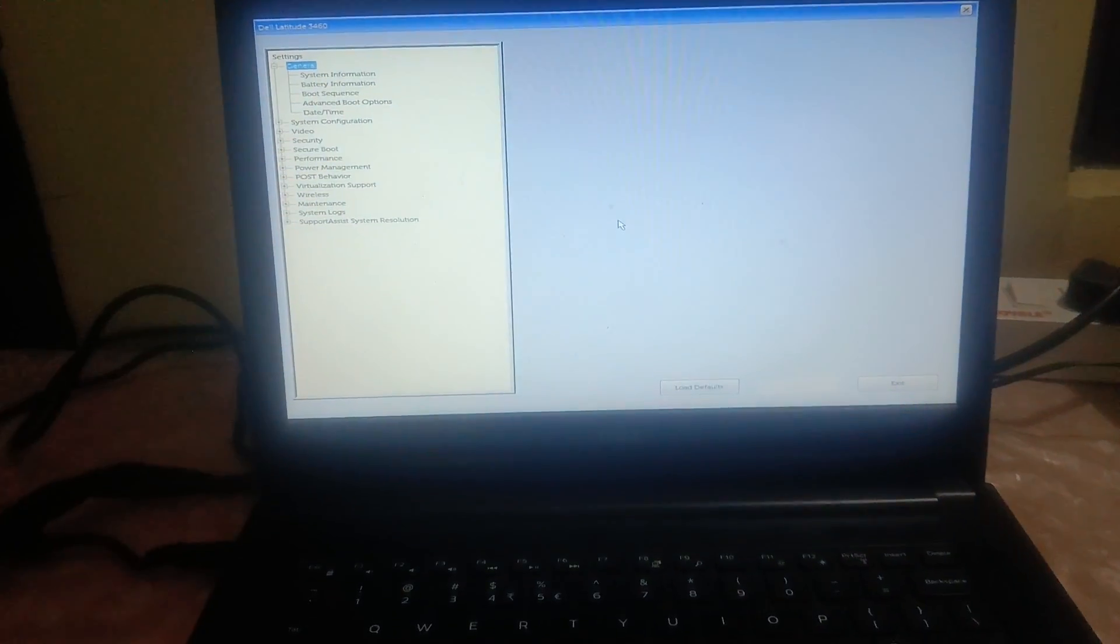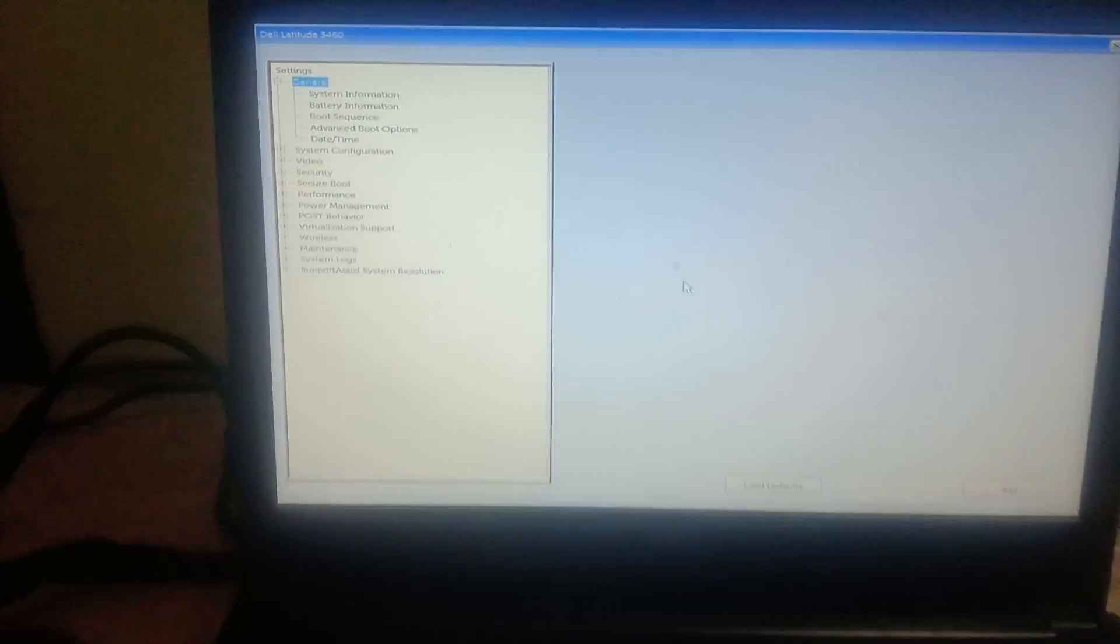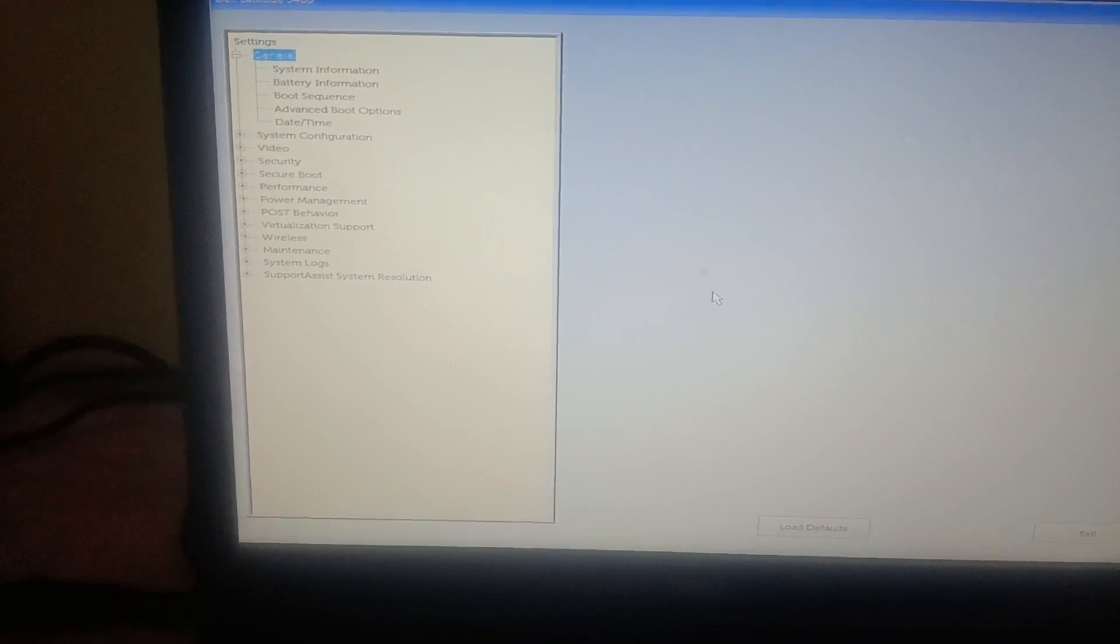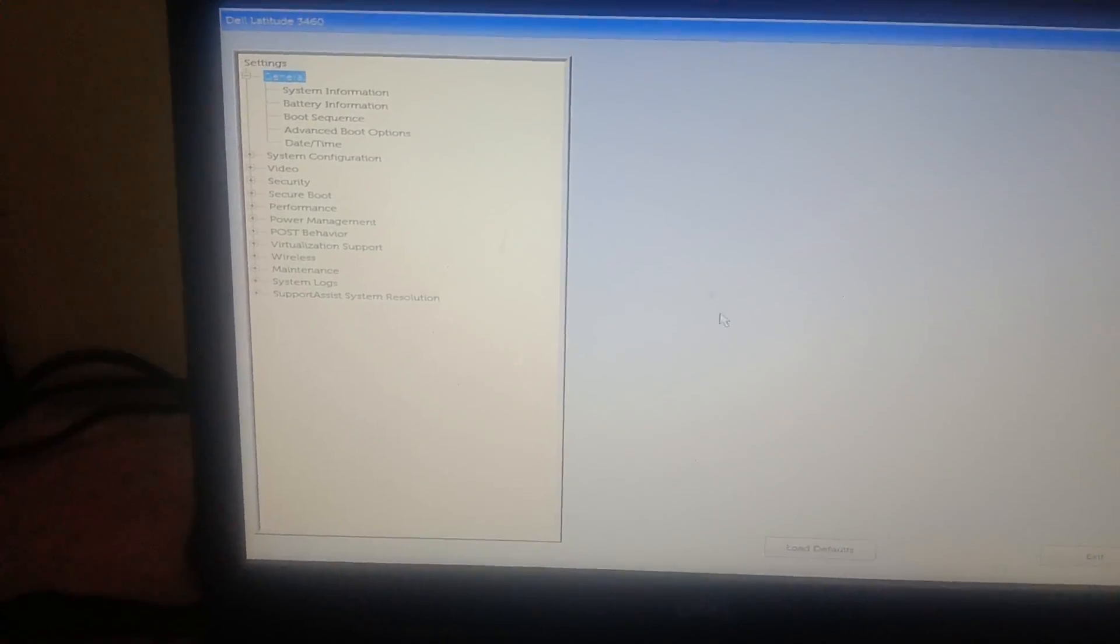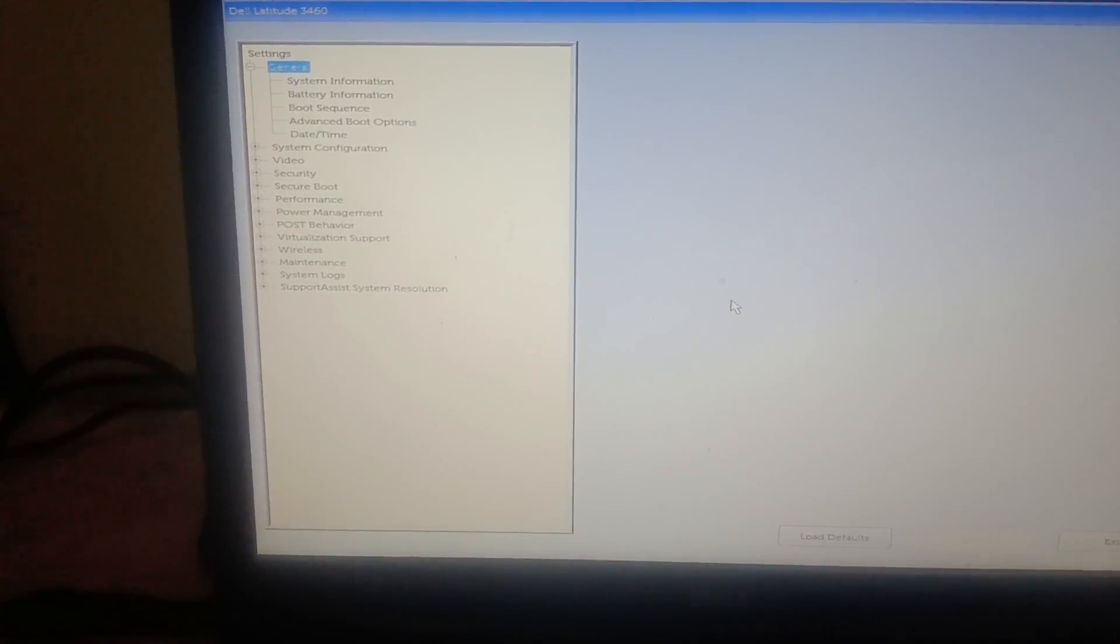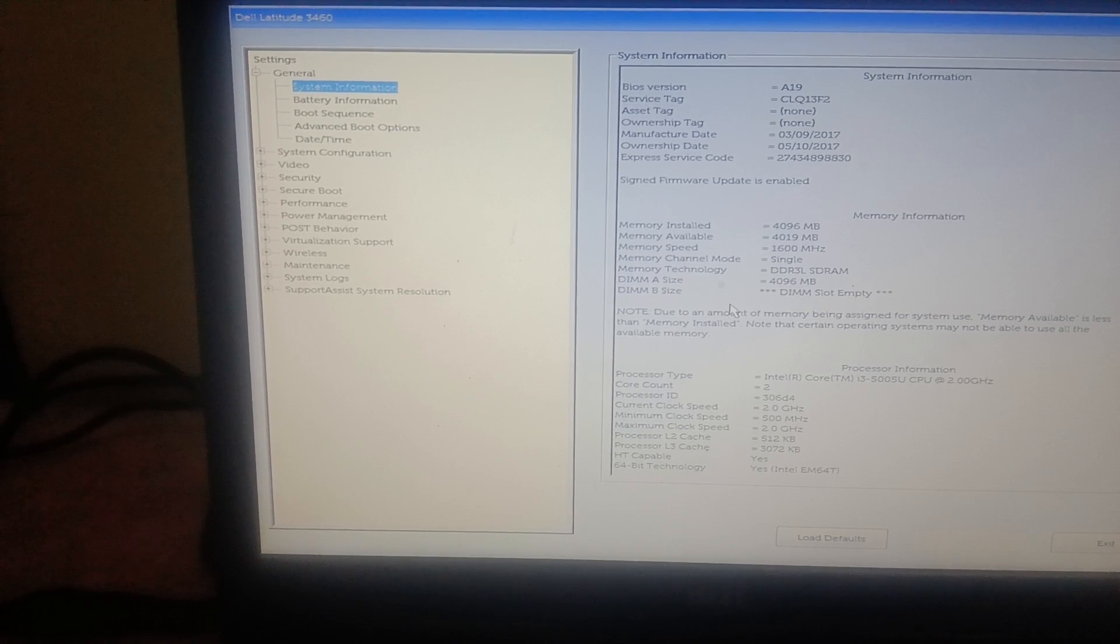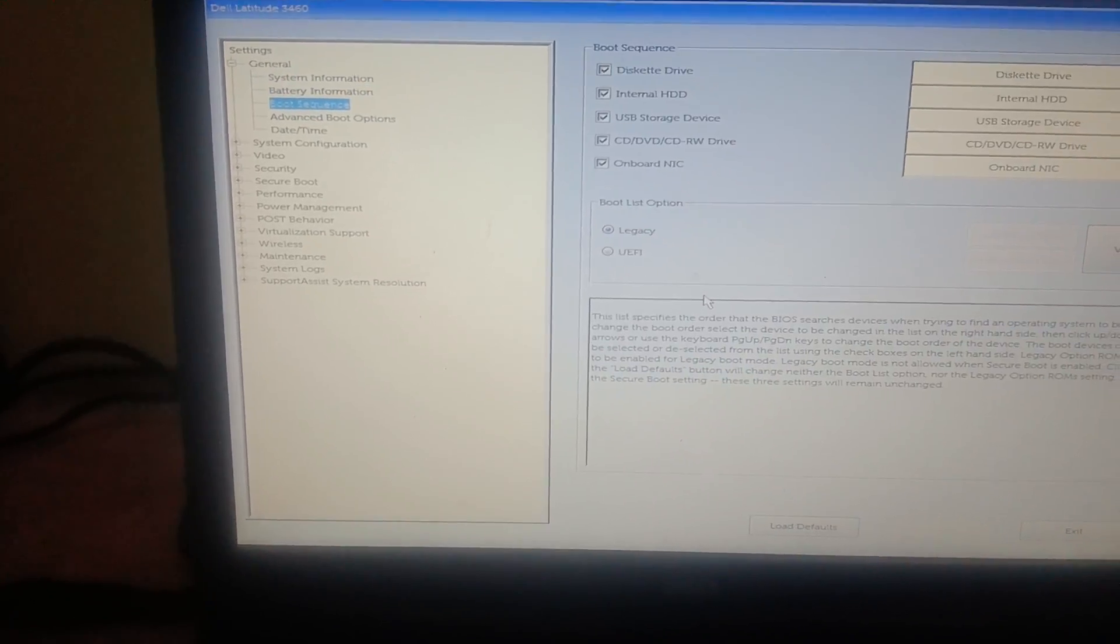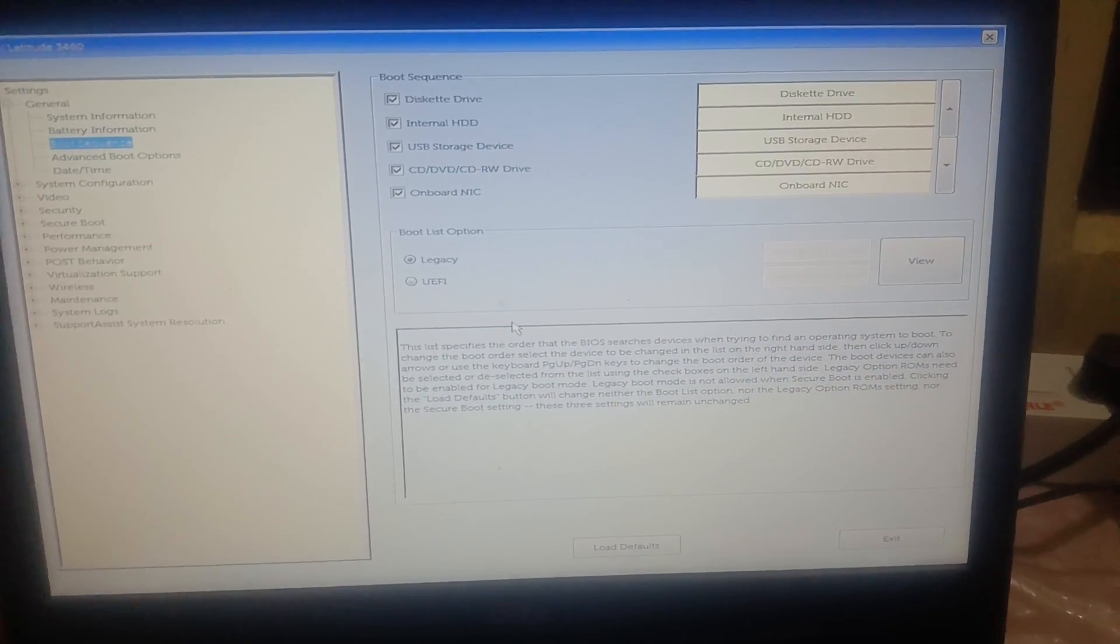Once you go to the BIOS option, you need to look for the boot sequence option.